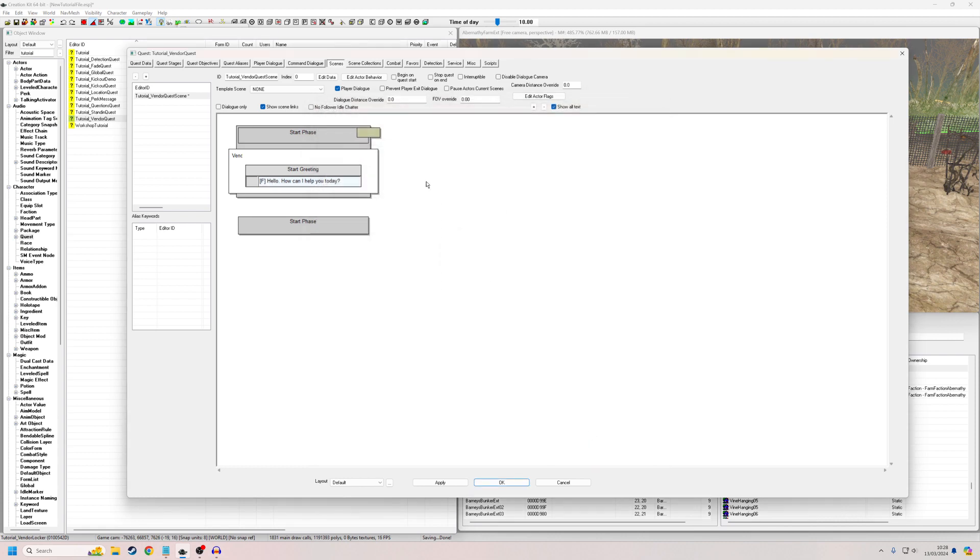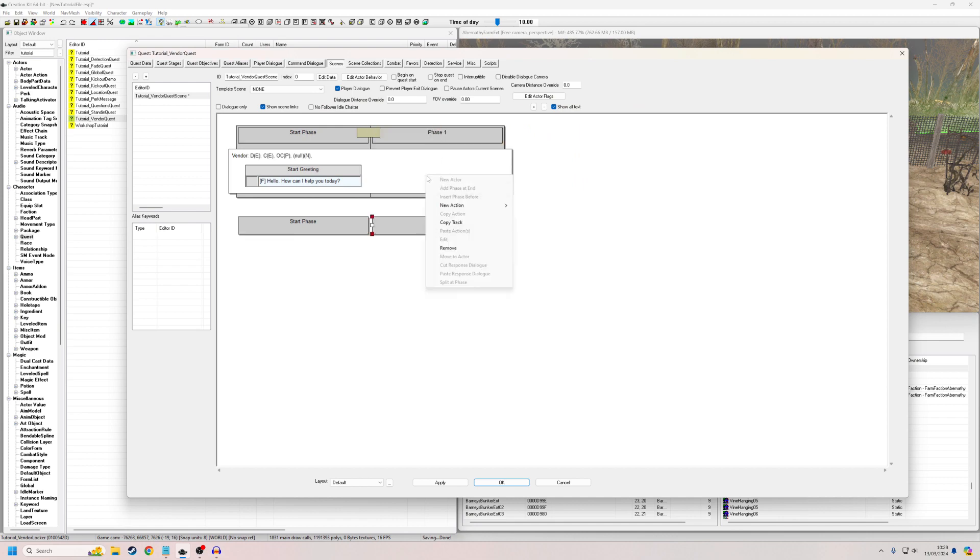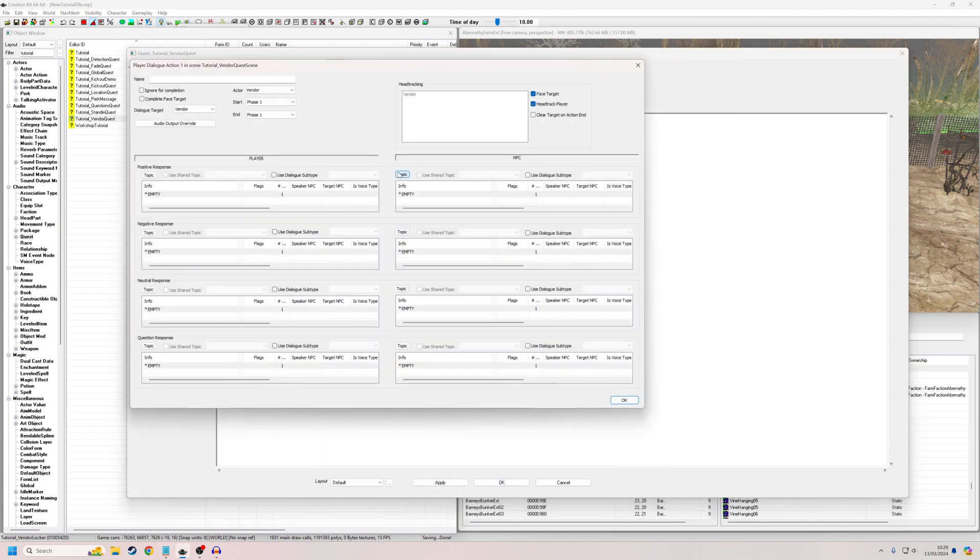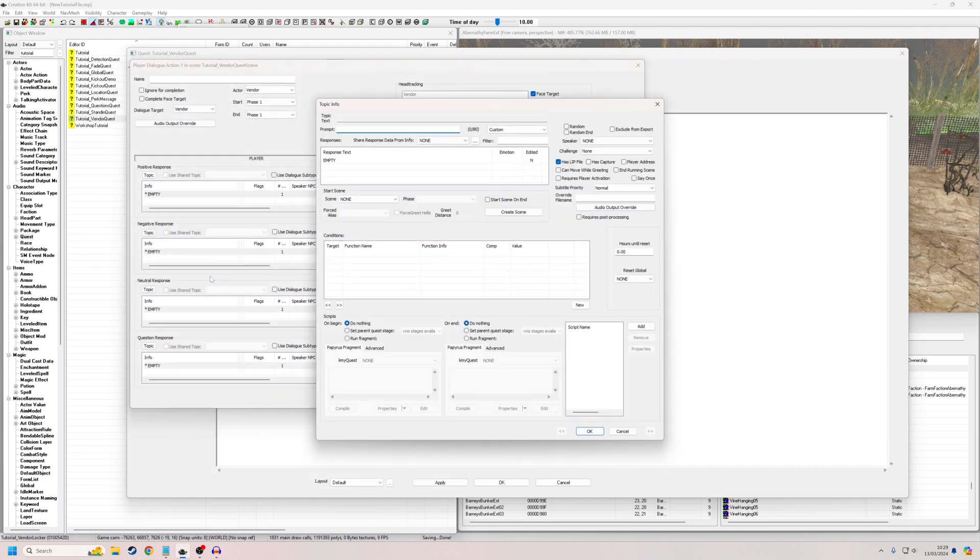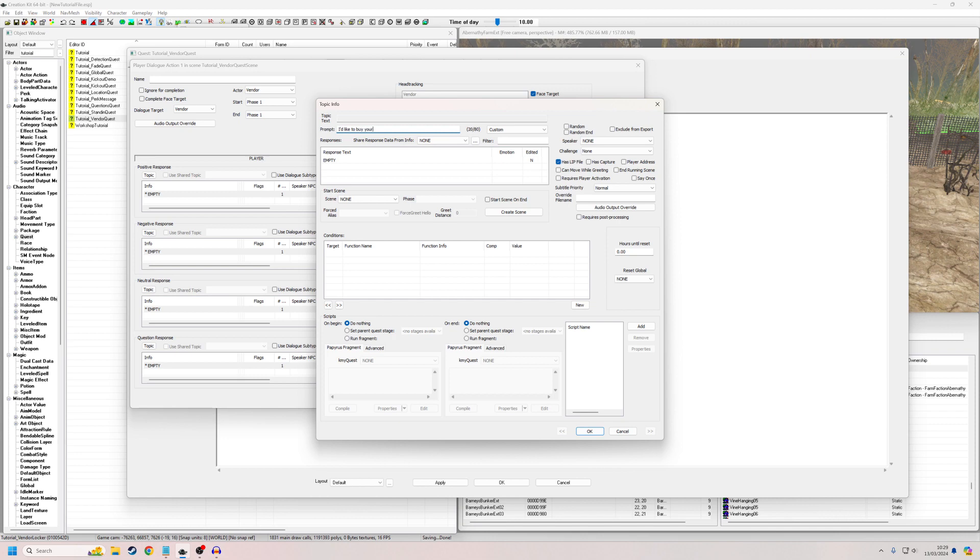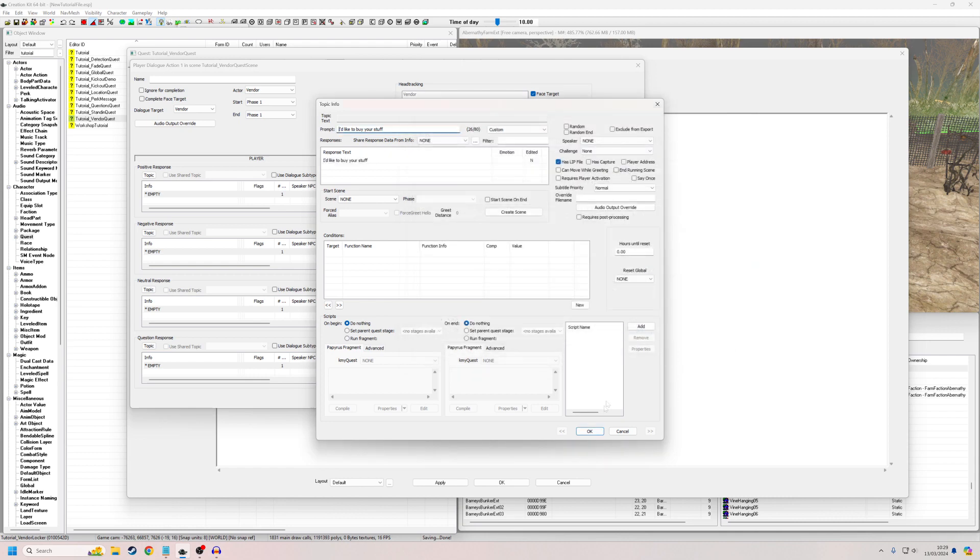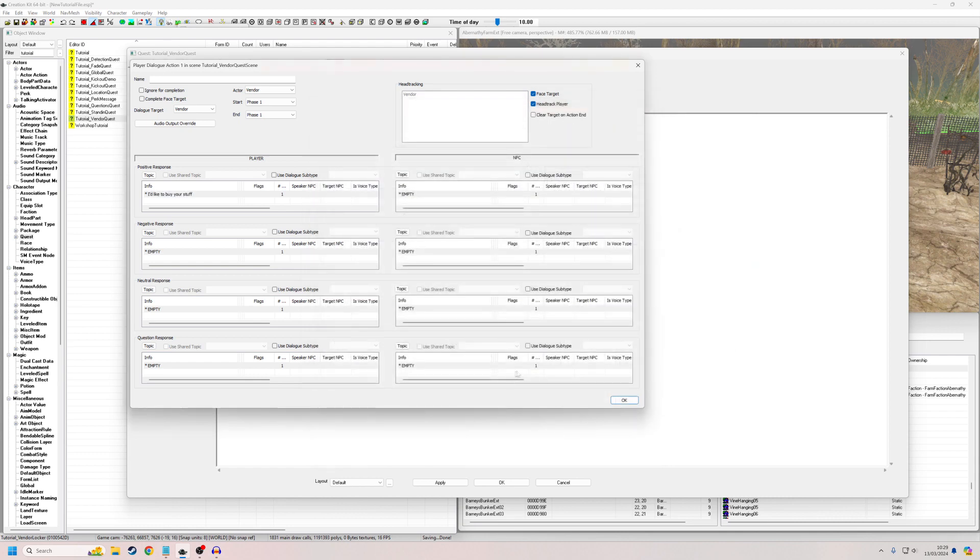So now I'm going to right click, add phase end, bring up this new phase, right click again, new action, player dialogue. So now I'm going to double click into here. And to make it positive response, this is going to be what the player says. So I'm going to put in the prompt. This prompt is going to be what's going to be displayed. So I'm going to say, I'd like to buy your stuff. And this is all going to be silent, obviously, because I'm not, for this tutorial, not bothering putting any actual dialogue in. Okay. Okay. And then obviously all these are going to be blank because I'm not going to fill these in.